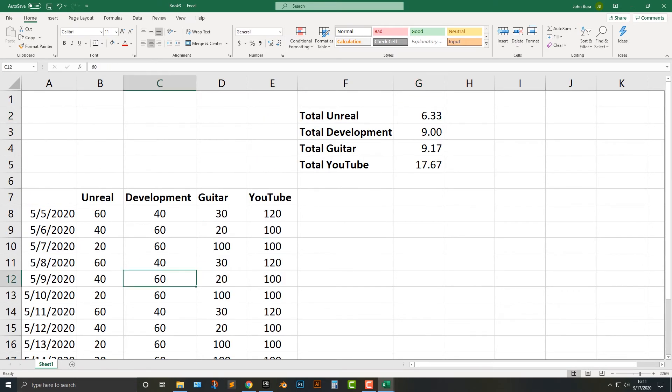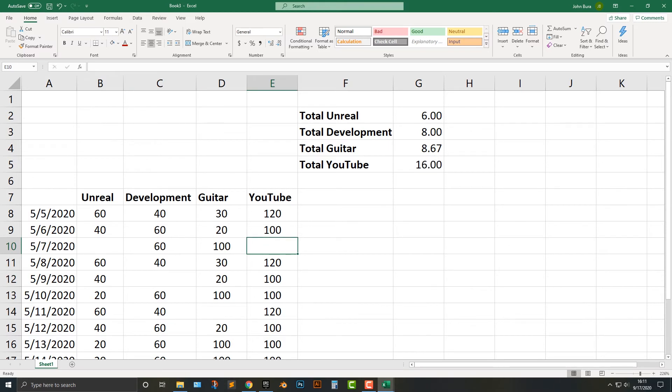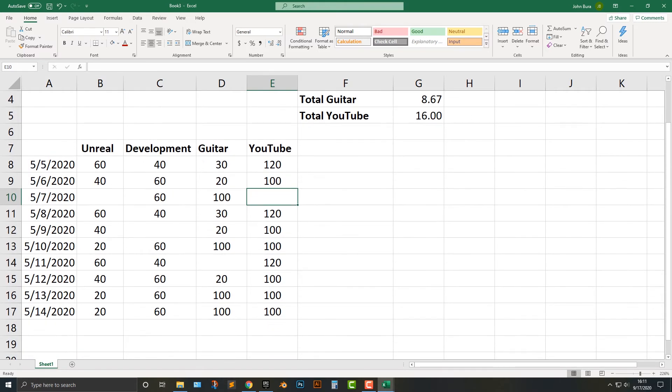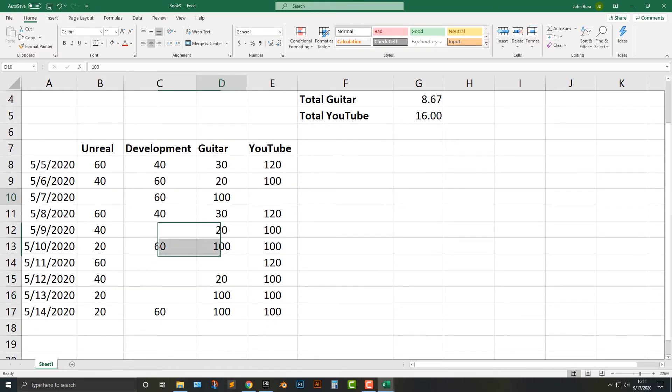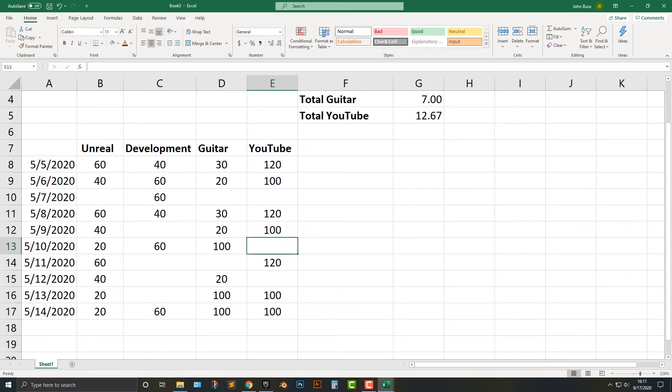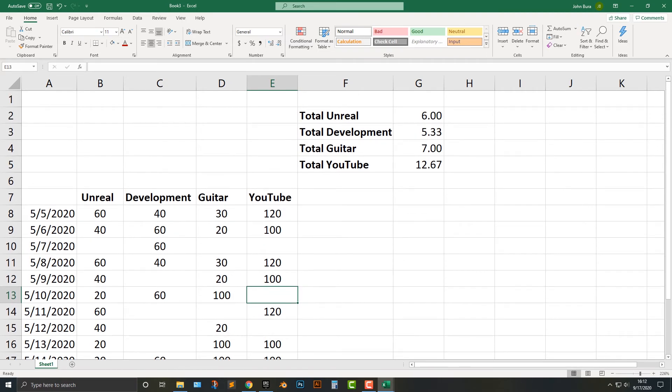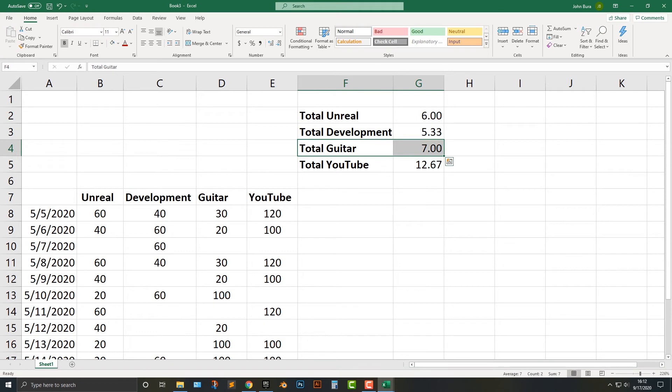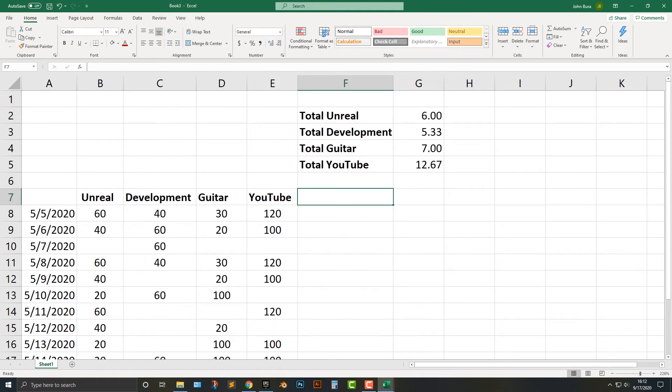And by the way, sometimes my actual productivity chart looks more like this, right? It looks like there's holes in everything. So I just don't put anything there. There's just the hole there. And then you can see here, I spend a lot of time on YouTube. I spend some time on guitar and like, oh man, I really need to spend more time on the Unreal Engine. But we're not quite done yet.